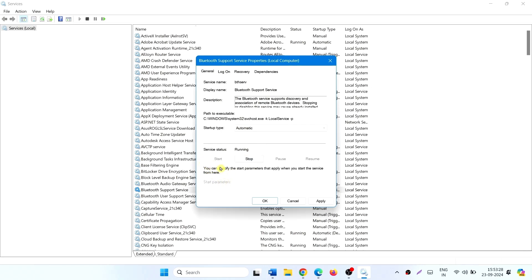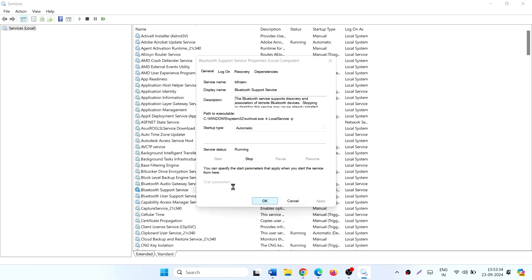And if this is not running, click on Start. Click on Apply, click on OK.